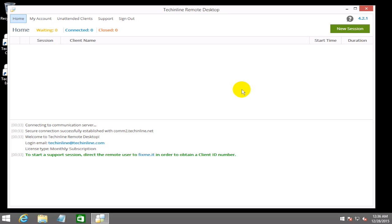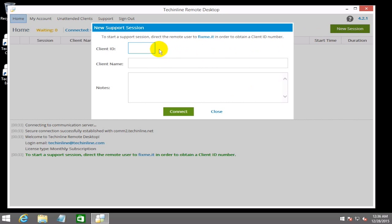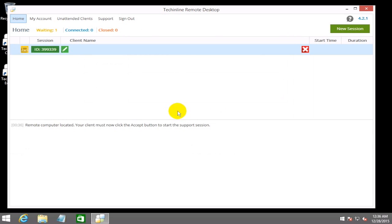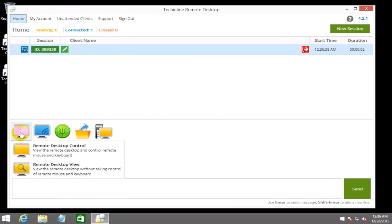To remotely perform an update from Windows 8 to Windows 10 with the help of FixMe.IT Remote Desktop Tool, first you need to run the expert application, click on 'Start a new session' on the expert interface, enter the client ID provided by the remote client, and click the connect button. After the client has approved the remote connection, select the remote control operation.